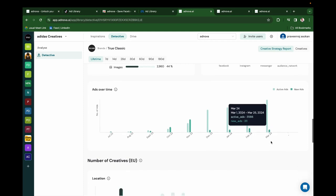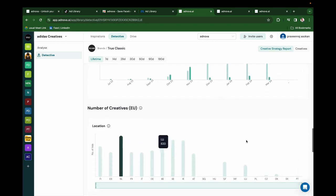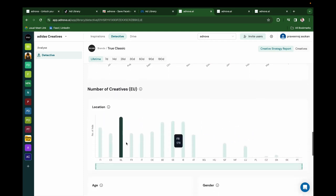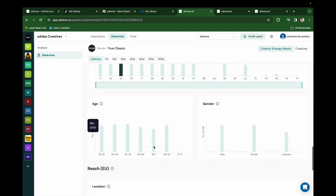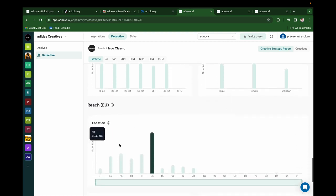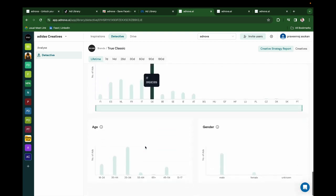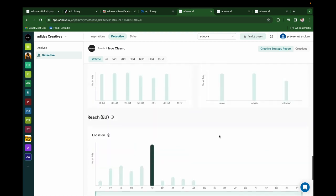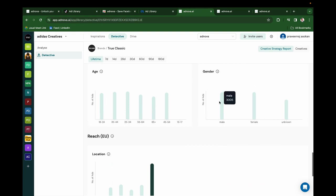If it is a European brand, you can see the number of creatives per country, per age group, and gender group. And reach information per country, age group, and gender group.